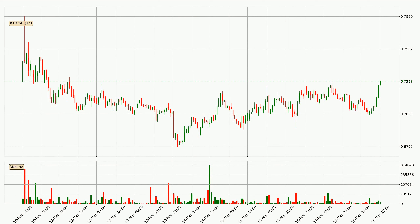If you are not familiar with the indicators, check out the explanation videos down below in the description. By taking a look at the hourly time frame for IOTA, the price moved up with around 2.4% in the last 24 hours, with a current price of 73.0 cents. But the volume wasn't very high so the move wasn't very strong.